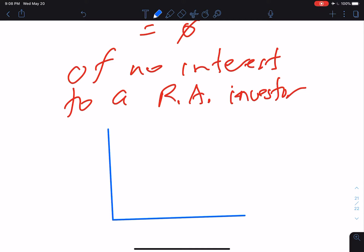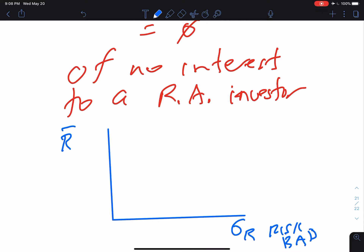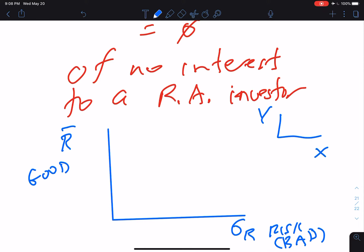It might be interesting to look at the indifference curves of these various types of investors. The space we'll use has mean historical returns on the vertical axis and standard deviation of returns on the horizontal axis. Risk is on the horizontal axis and is bad, while return on the vertical axis is good. This is different from the indifference curves in econ courses where you had good x and good y and were happier moving northeasterly.